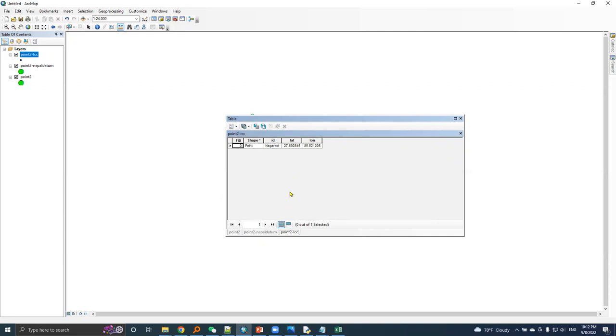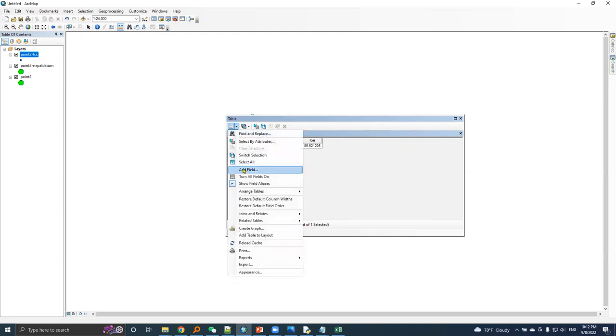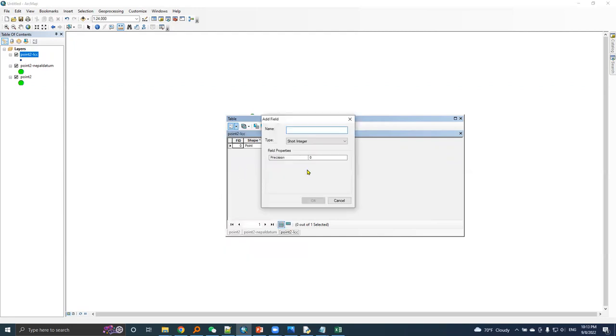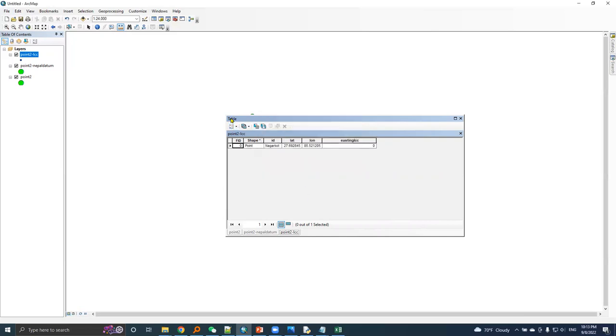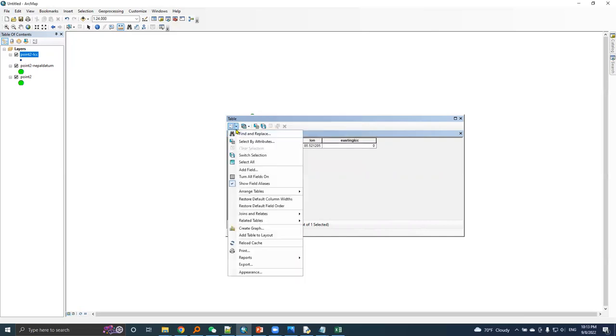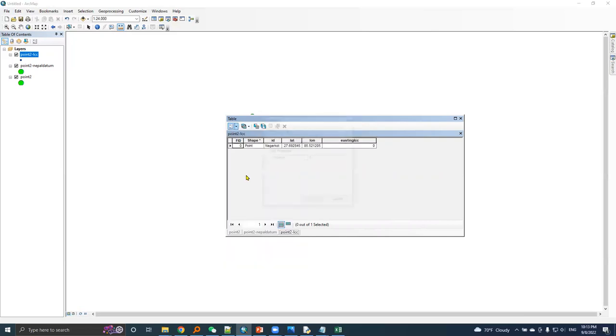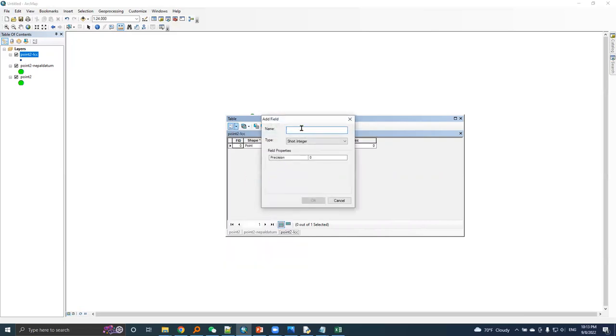And this is the same point. First, let's add a field: Easting LCC. Again, add field: Northing LCC.